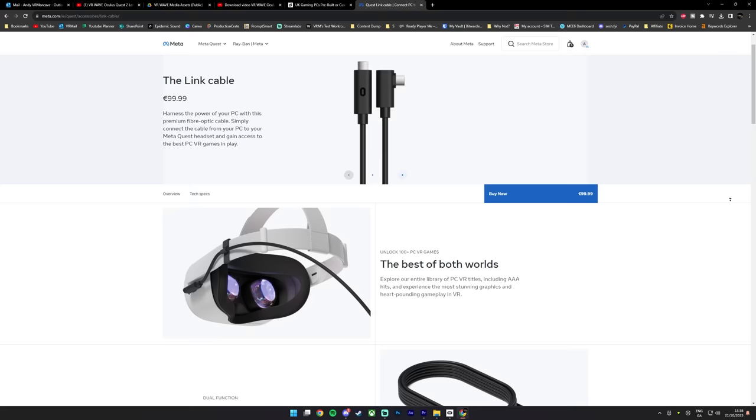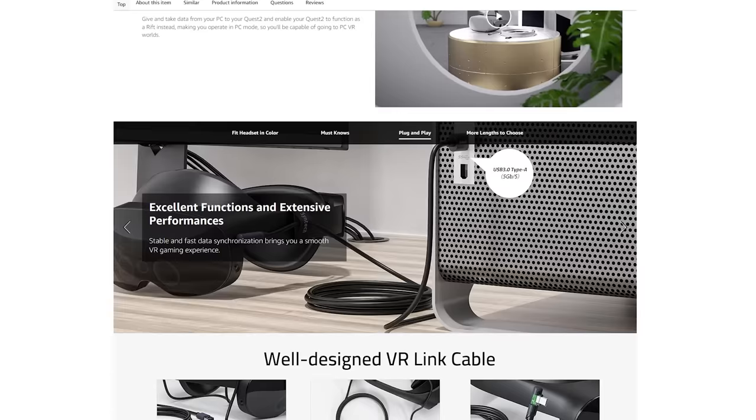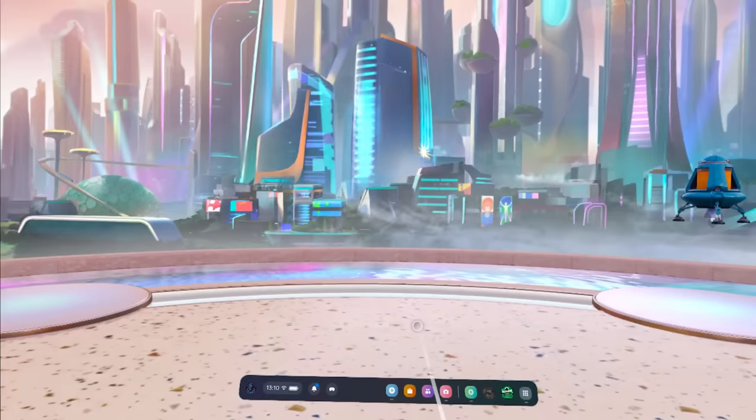This doesn't have to be the official link cable because it's way too expensive, so I've left links to a few other great options in the description. Once you plug in the cable you should see a window pop up in your headset asking if you want to enable Oculus Link, and that's exactly what you'll want to do.